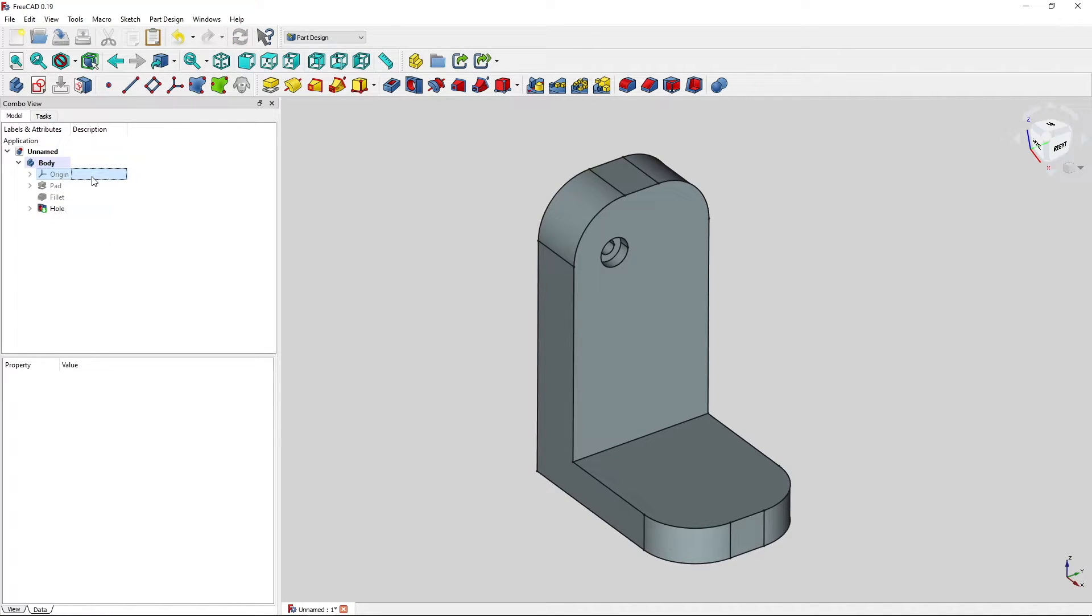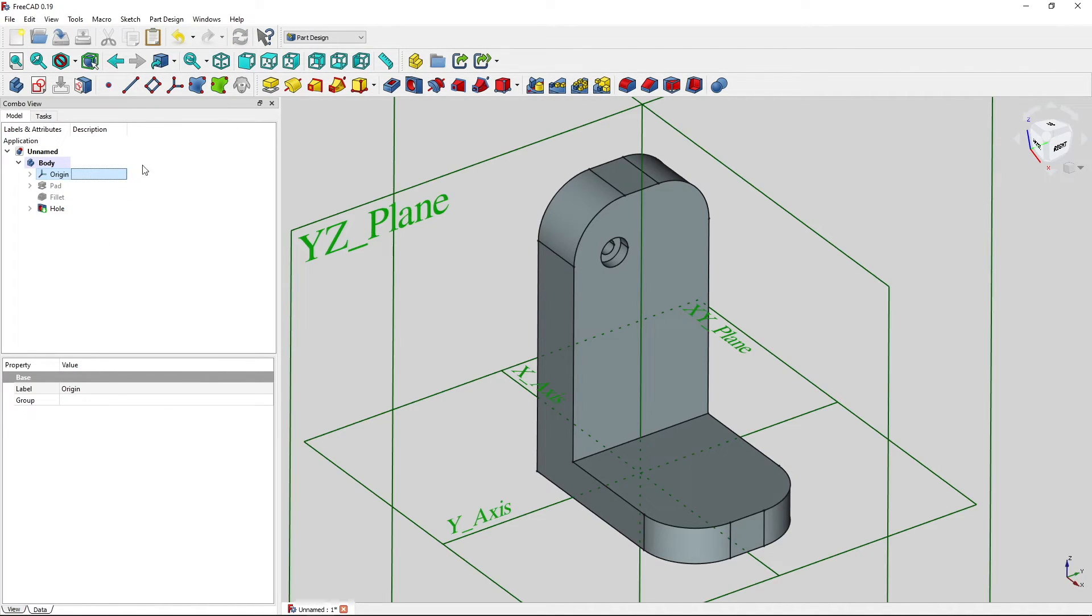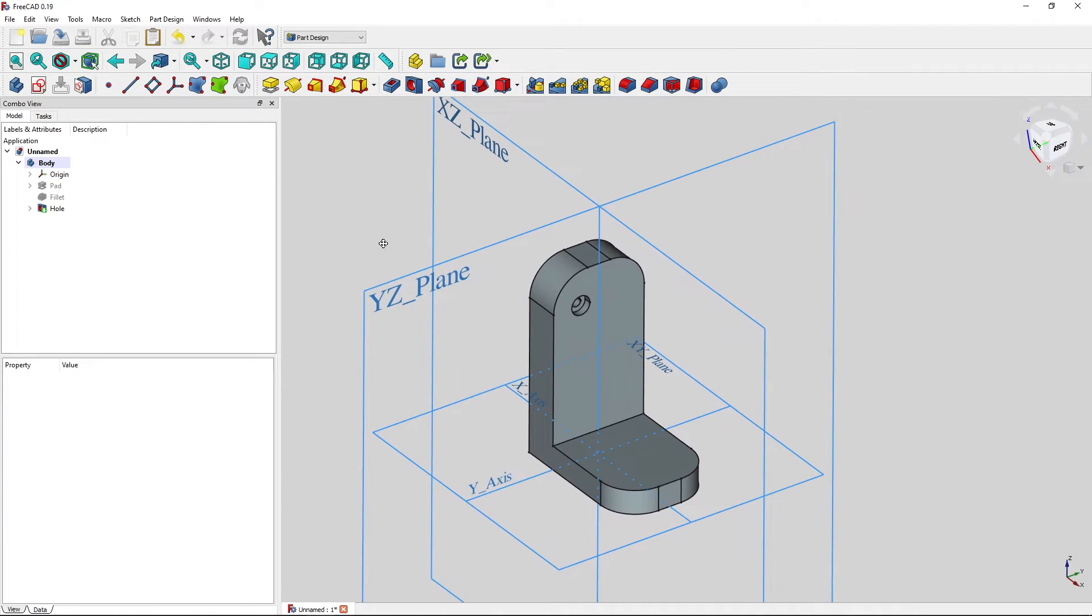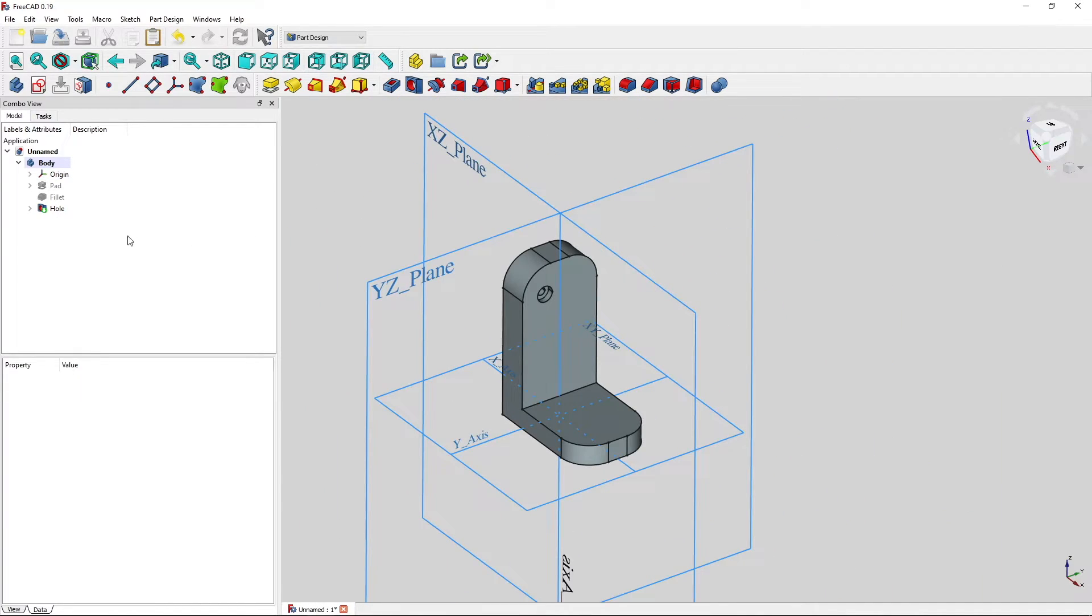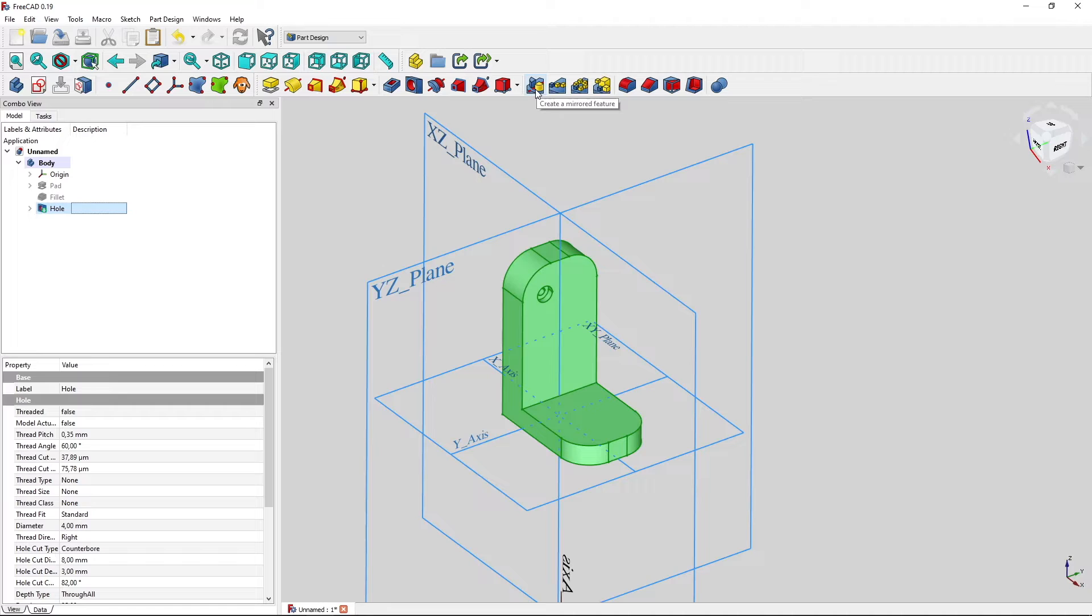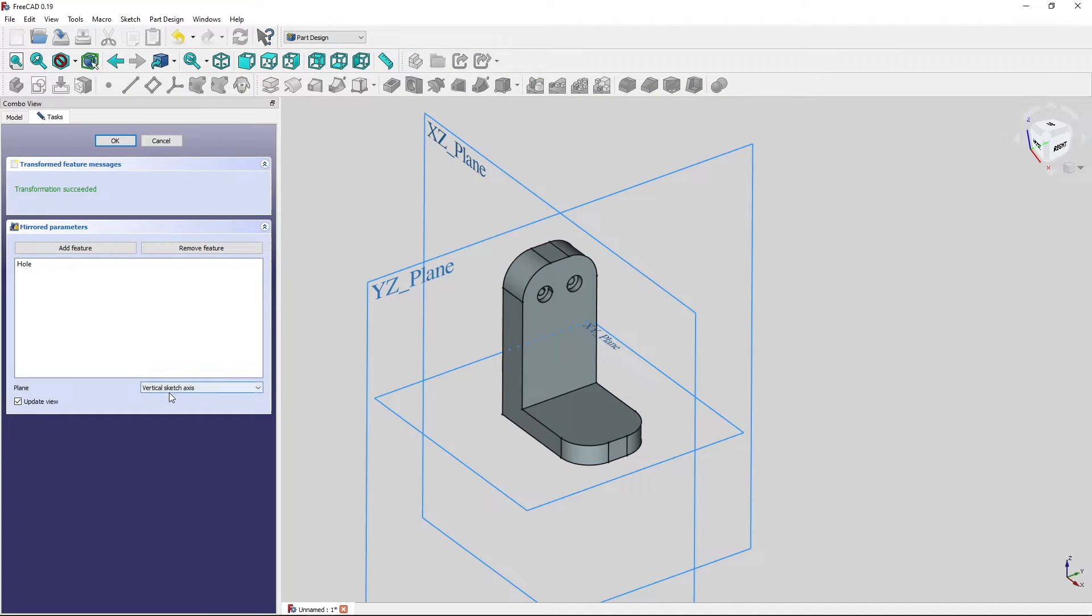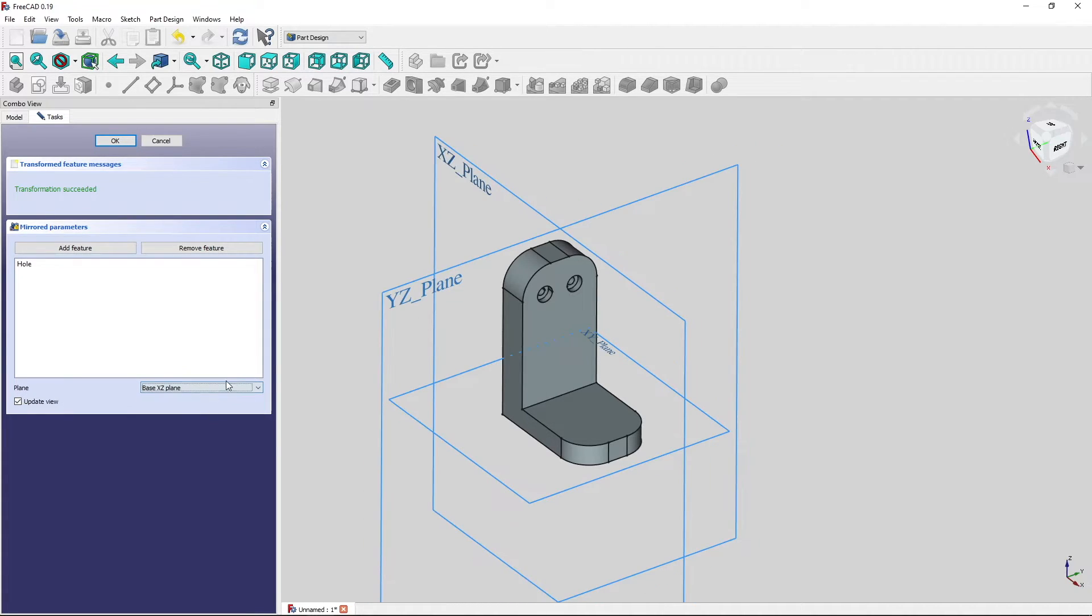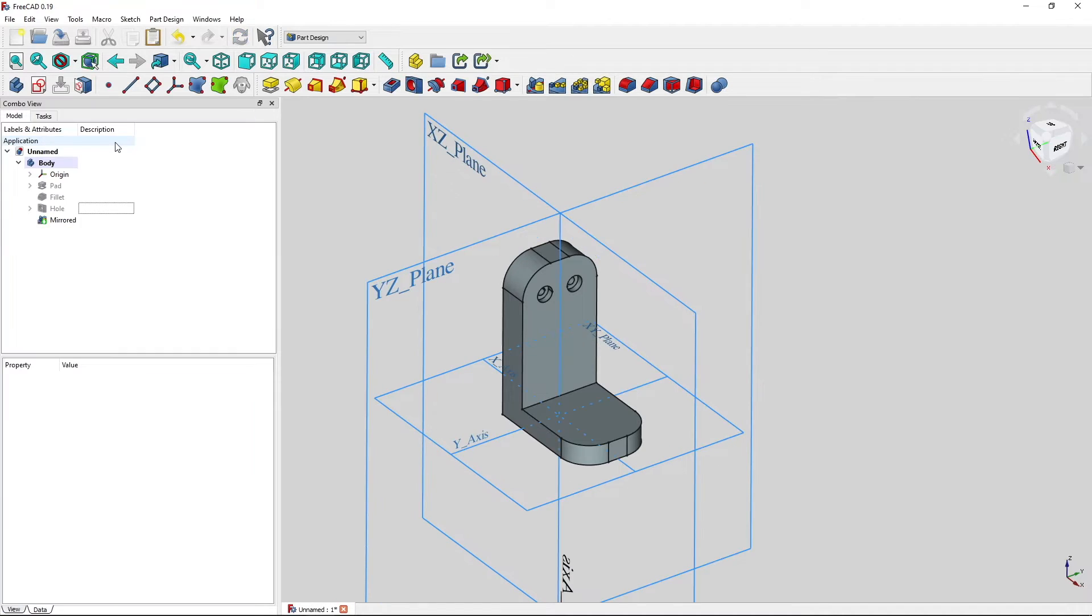Now we need the origin again. Press spacebar and then we choose our hole. Go to mirrored feature. And now we have to say where we want to mirror. That's either the vertical sketch axis or XZ plane here. It doesn't make a big of a difference.